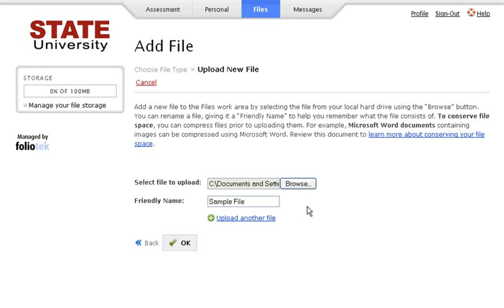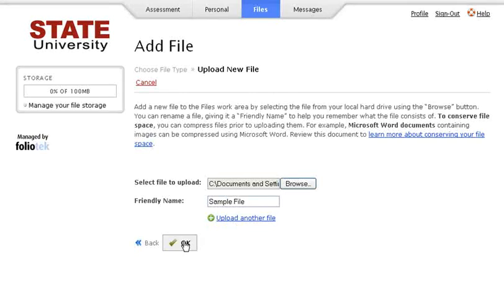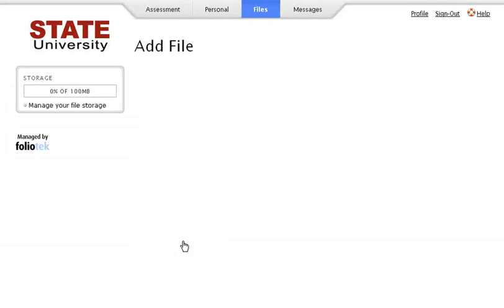If you would like to upload more than one file, click the link Upload Another File. When you have all of your files selected, click OK.